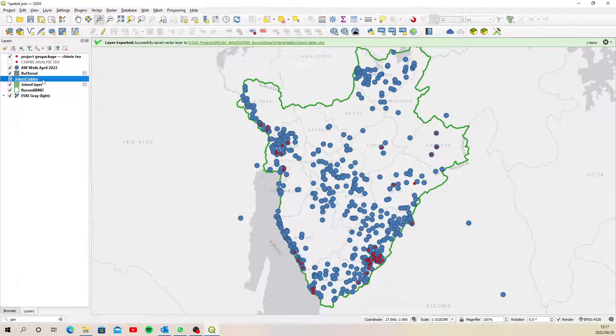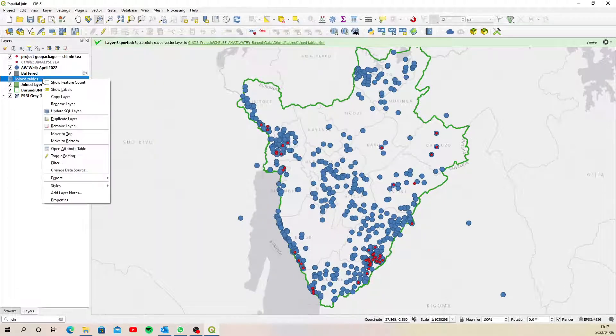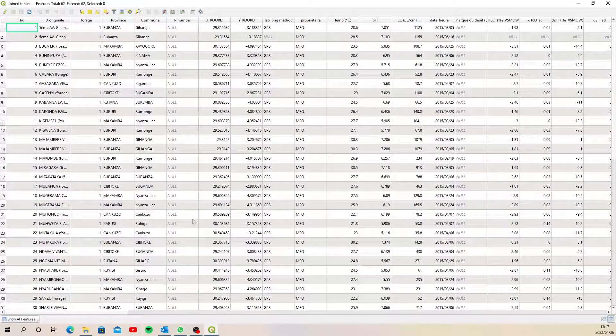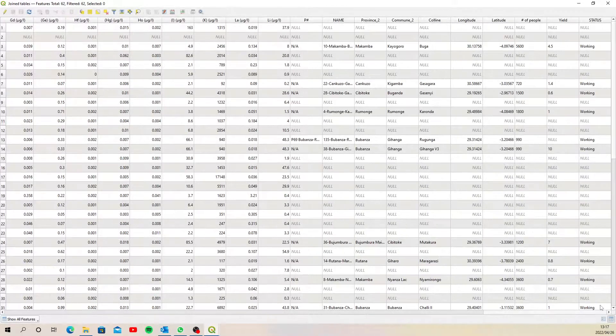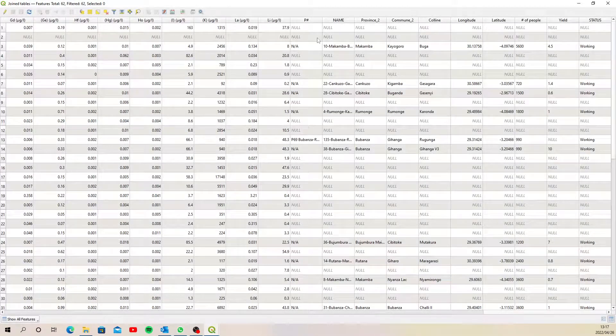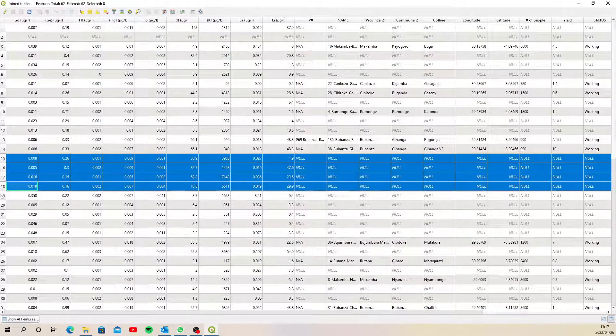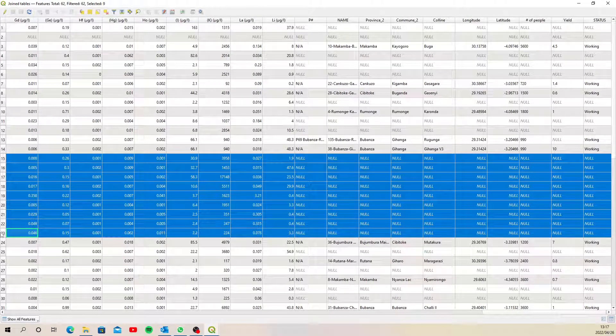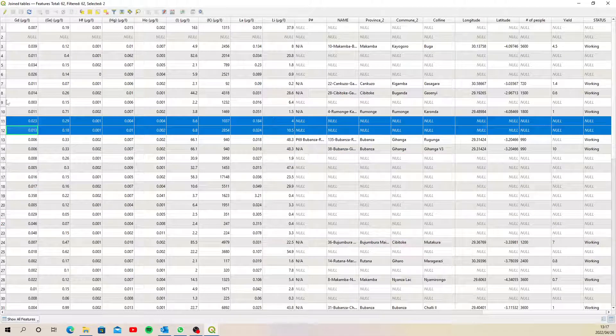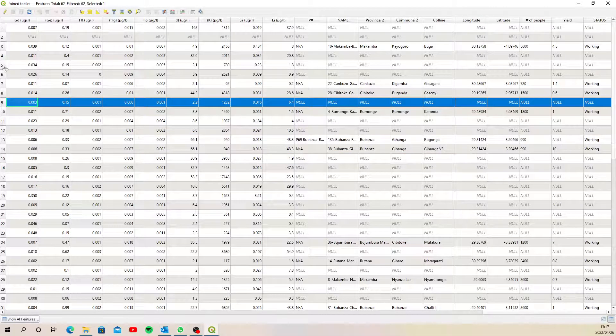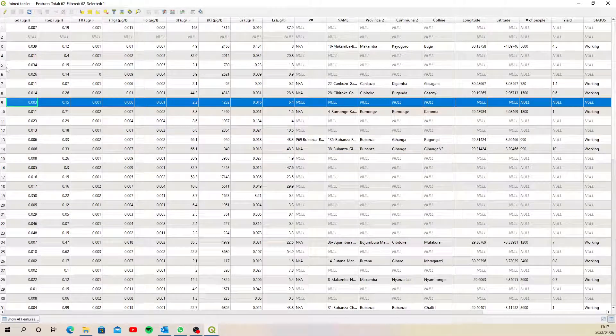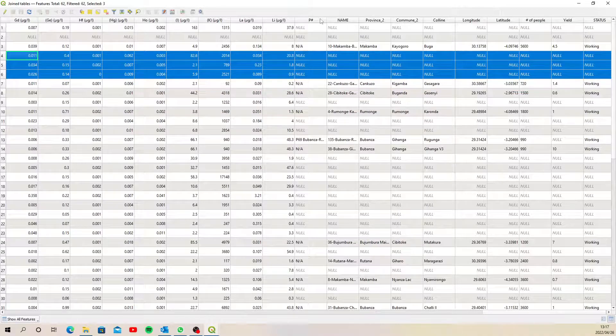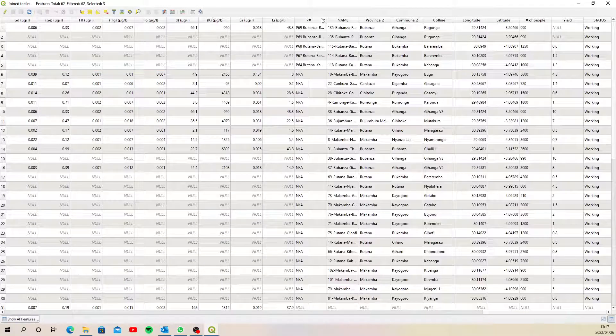And the coordinate reference system doesn't matter because this is a table, so we say okay. That'll get added to our view. Just open it up to see that those all came through. So here, all the new information. All the new information. So where there are null values, that's because there was no spatial joint, so it was further than 20 meters away from any one Amazi water well.